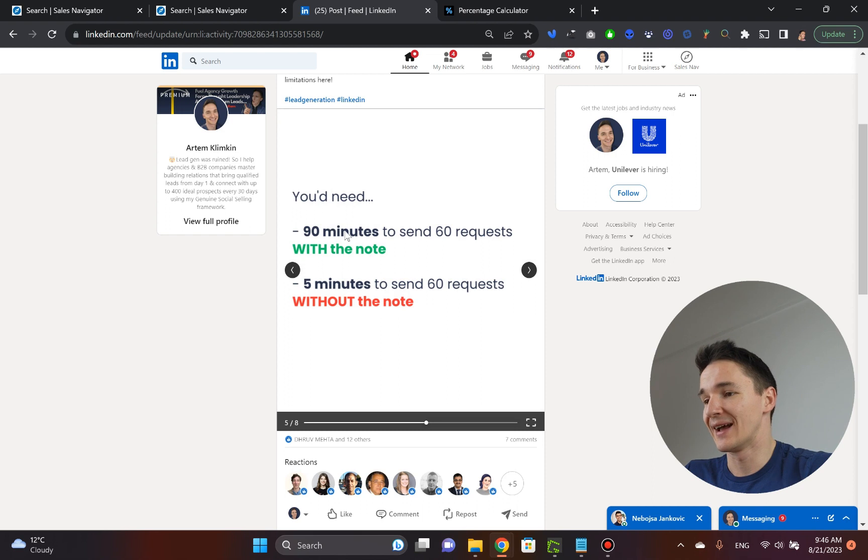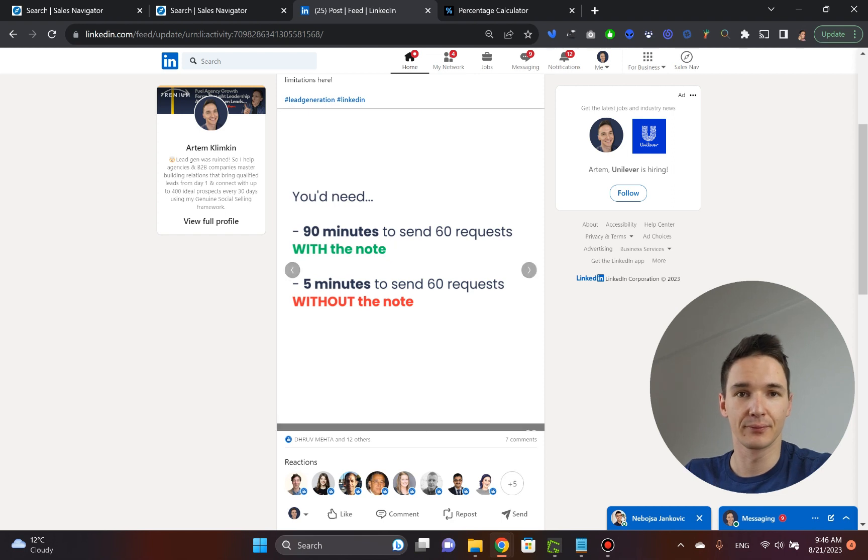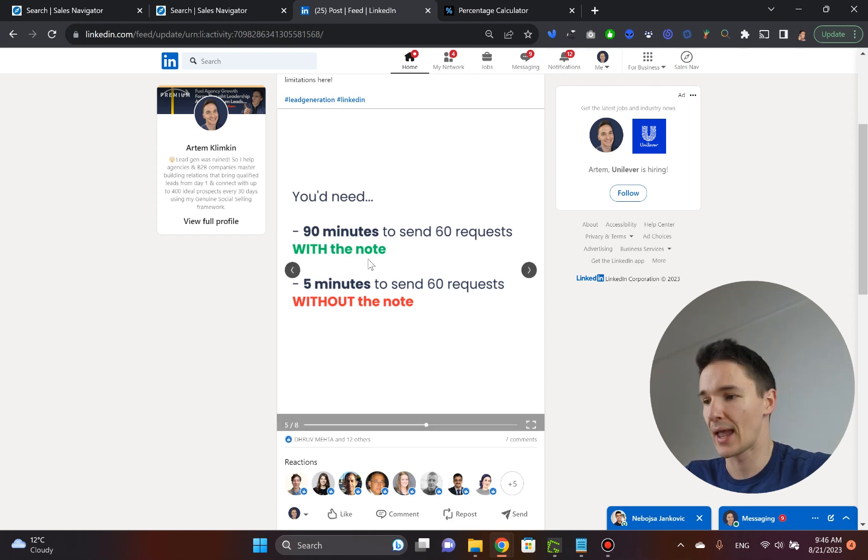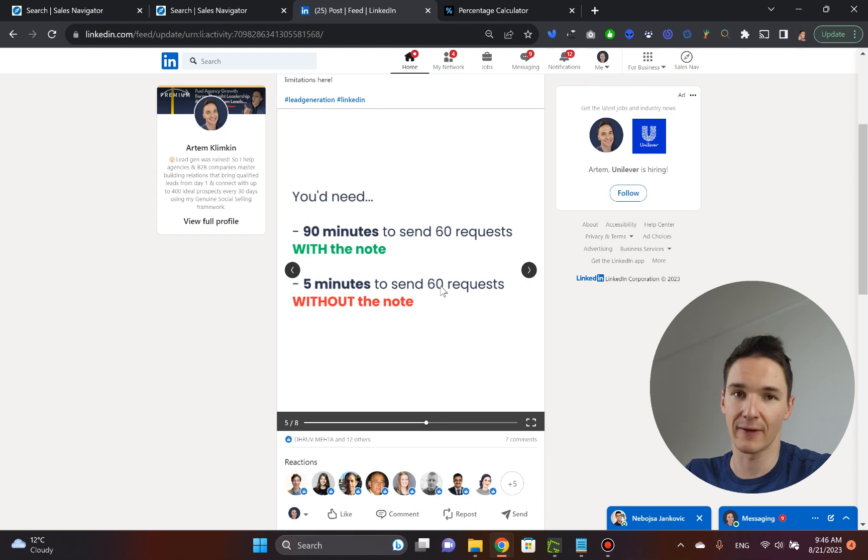So in 90 minutes, if you were to personalize, you would send out approximately 60 requests. And if you weren't going to personalize anything, you would actually send out 60 requests in five minutes.